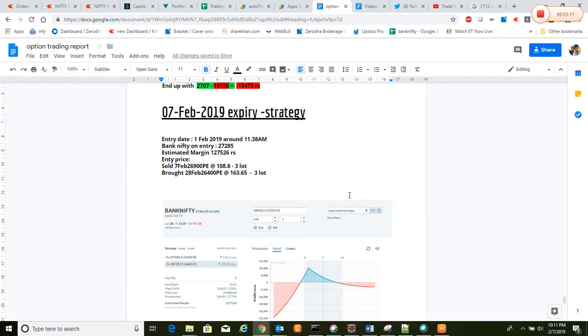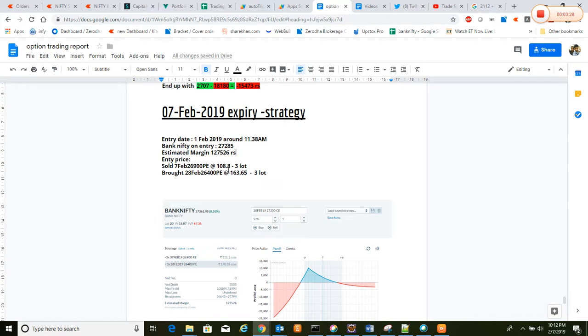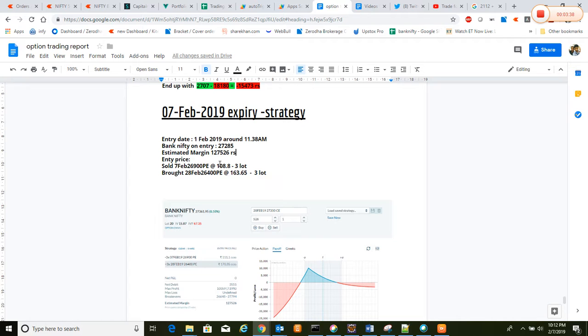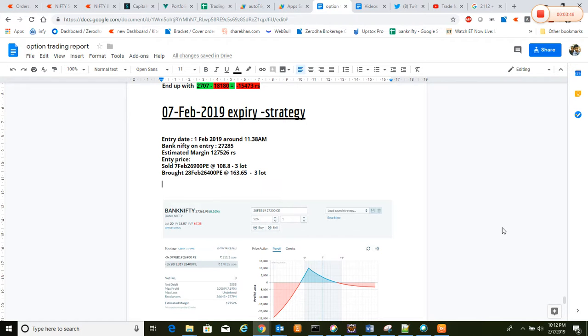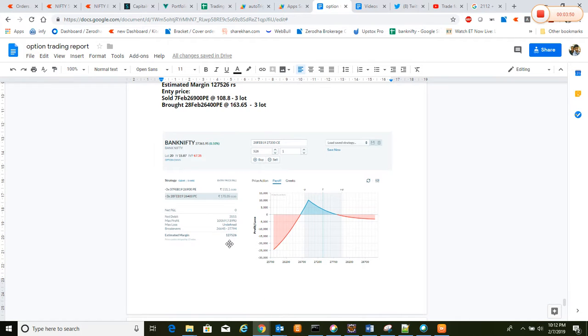What we have done: we sold three lots of 7th February 26,900 put and we bought two lots of 28th February 26,400 strike price put, which cost 163.65 rupees. And we sold at 108.8 rupees. Three lots sold and three lots bought. By doing that, the hedging strategy looked like this. In this strategy, we can easily hedge in case it goes against and starts breaking the breakeven point.